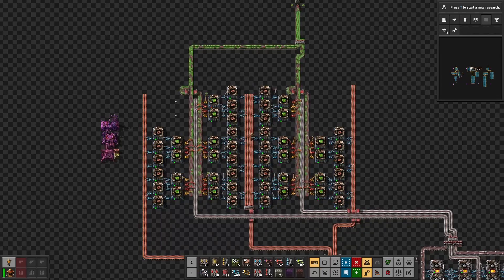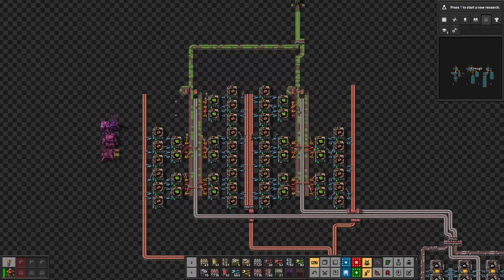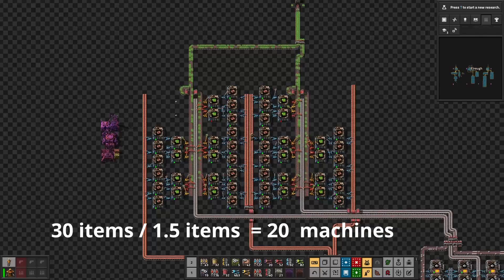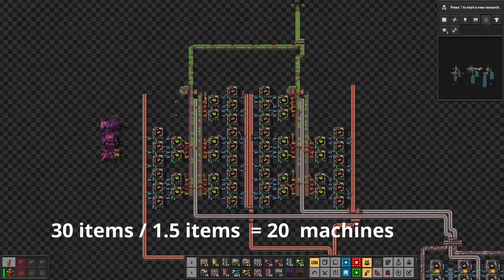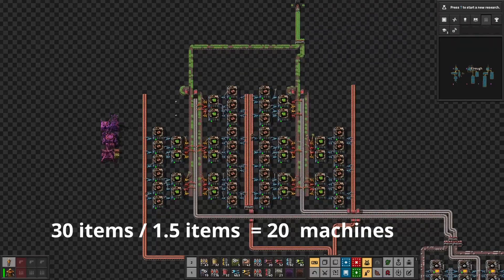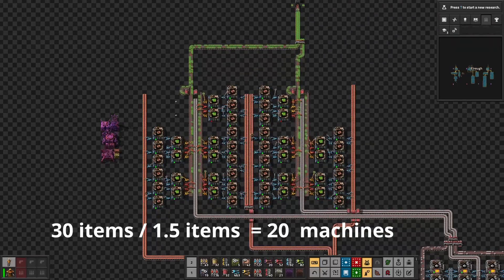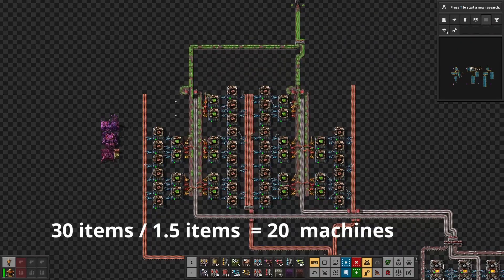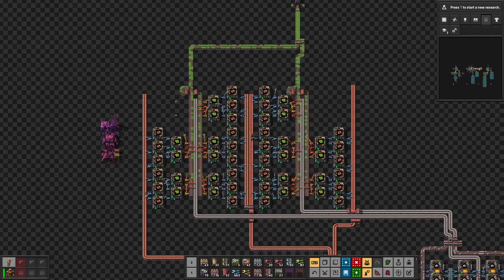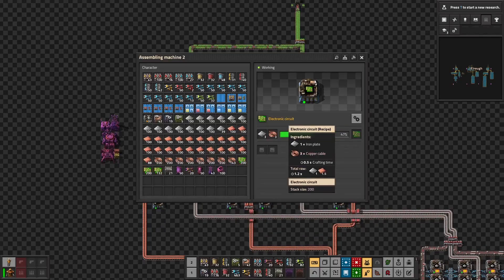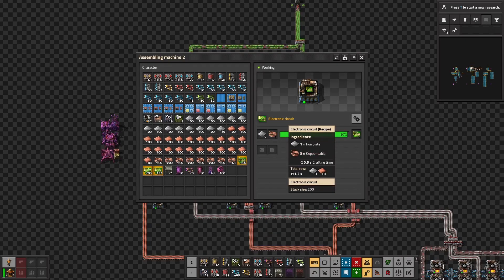To get to that number we simply need to divide the expected production — 30 items per second — by the production rate of each assembling machine, which is 1.5. To be able to maintain a consistent throughput we also need to ensure that there is enough of the required resources.